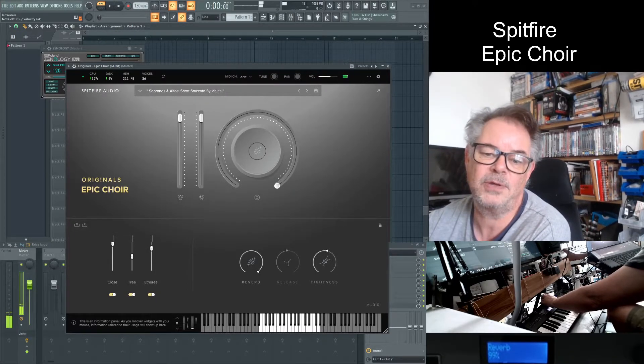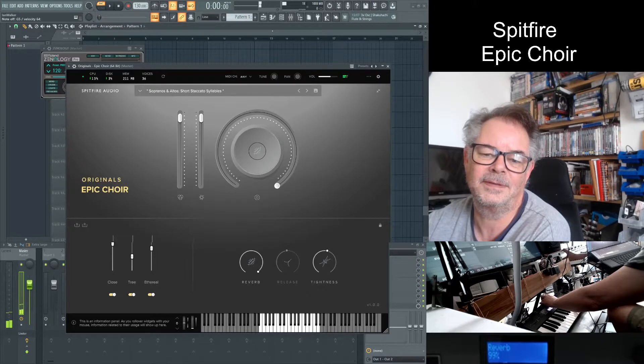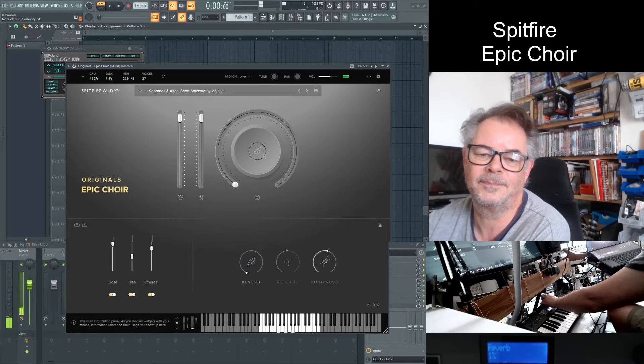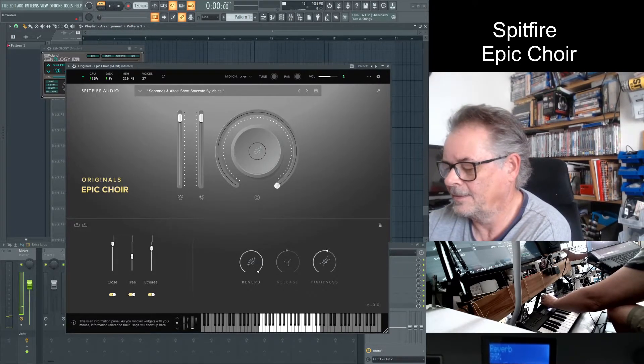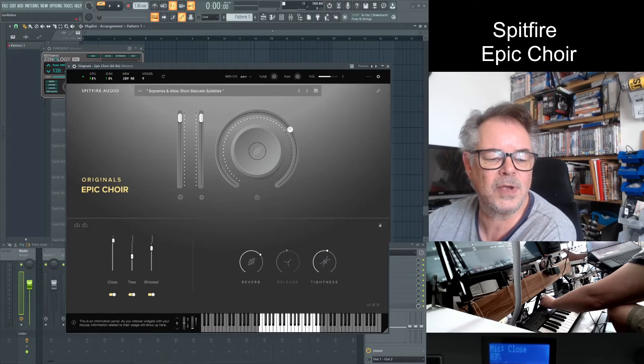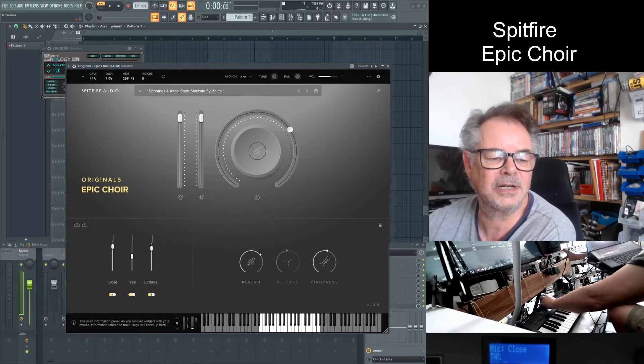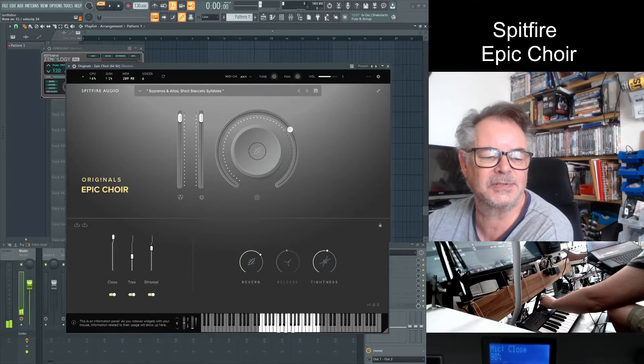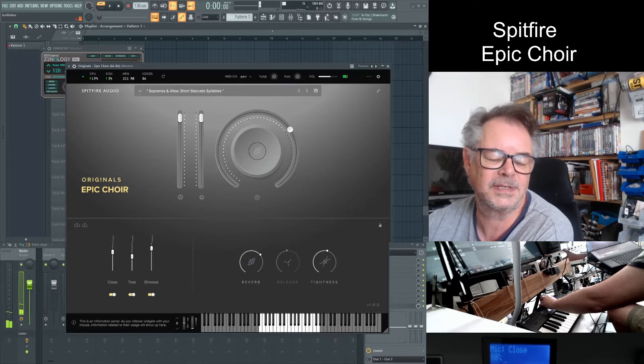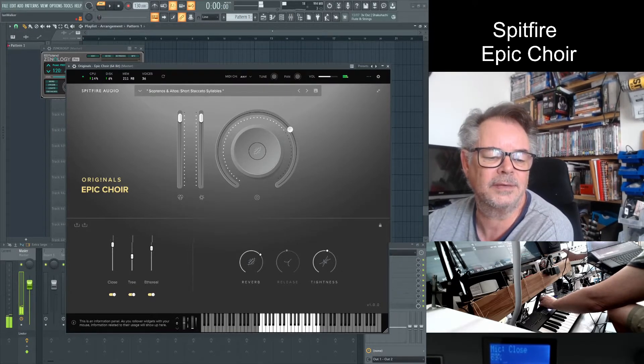The amount of reverb. Then these are a little bit more esoteric. The close I'm guessing is perhaps the closest of the microphones to the choir.